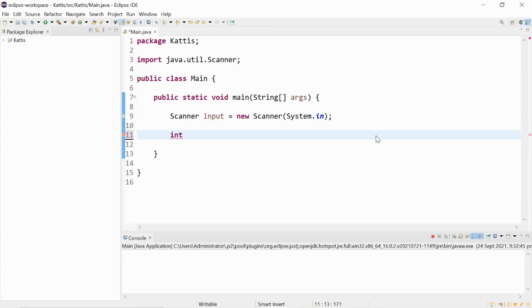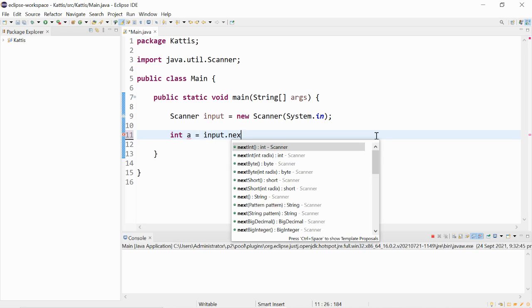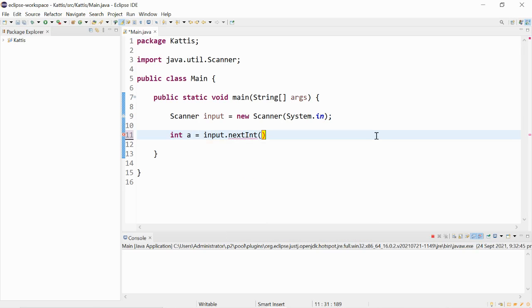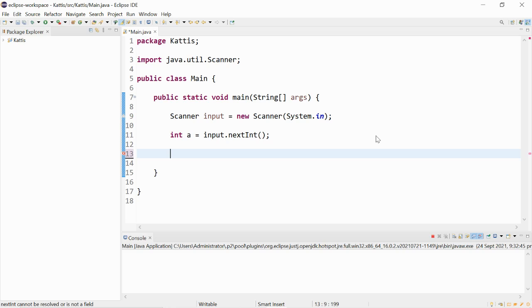So we have int. We could maybe call it a. It will be equal to input.nextInt. The nextInt method is used to read the integers.